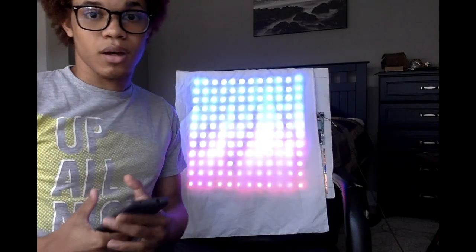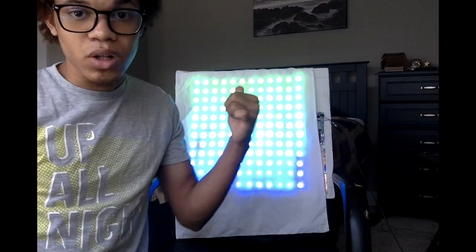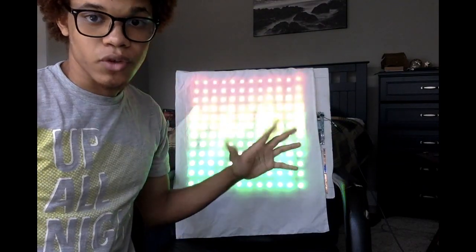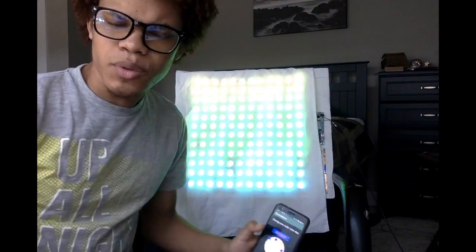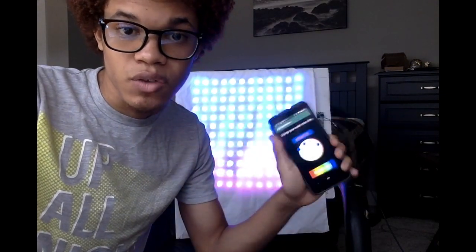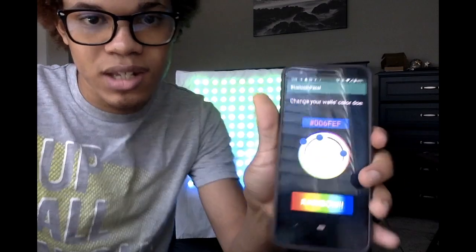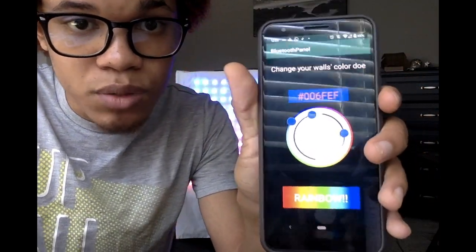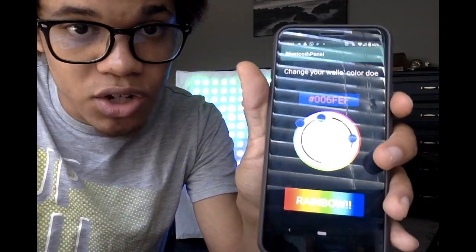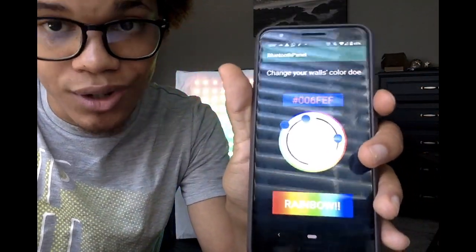Alright what's up. I put a little cloth over it and I'm recording it with my computer so that I'm able to show you the app. So this is the app, the Bluetooth Panel, change your wall's color though.